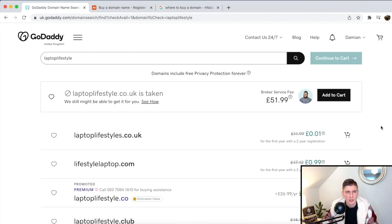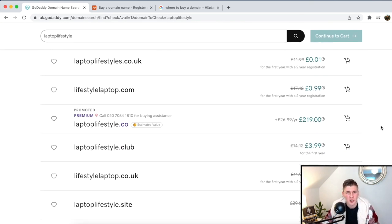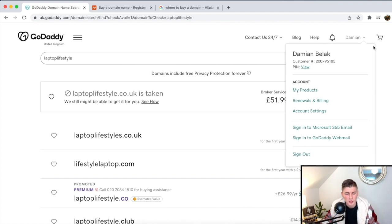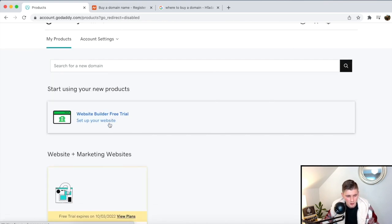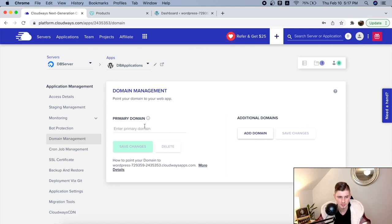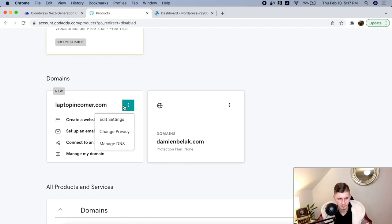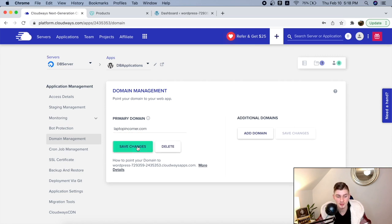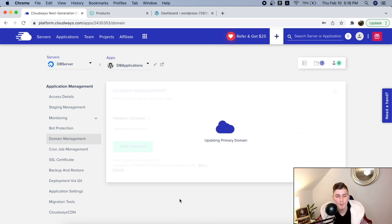Make sure to find a domain that ends with .com, because this is by far the most trusted. You can find cheap or expensive ones — it's really up to you, but make sure it's .com. Once you have a domain, go to your GoDaddy back office, 'My Products', scroll down, and you should see your purchased domain. We're going to set up this domain to point to our Cloudways WordPress website, so enter it in the domain management field and click 'Save Changes'. It's going to update the primary domain.